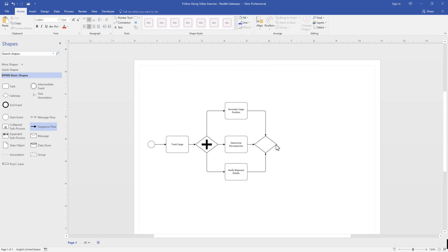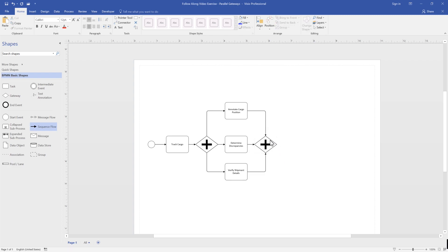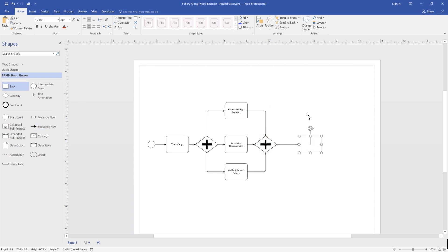The process sits and waits at the join parallel gateway until all active activities are completed. Once all activities have been joined at the parallel gateway, our process continues, and now we have all the information we need to record cargo status.